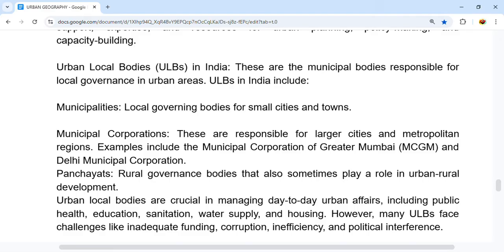Examples of municipal corporations include the Municipal Corporation of Greater Mumbai (MCGM) and the Delhi Municipal Corporation (DMC). Panchayats are rural governance bodies that sometimes also play a role in urban-rural development. Urban Local Bodies manage day-to-day urban affairs including public health, education, sanitation, water supply, and housing. However, ULBs face challenges like inadequate funding, corruption, inefficiency, and political interference.